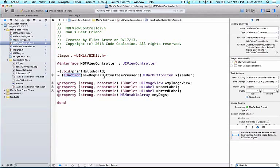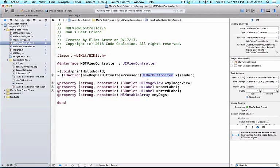The argument as you might have guessed is our button. So we actually have access to the UIBarButtonItem that's on our screen and it sends it when this method gets called. So it's an argument that's available to us inside of this method.